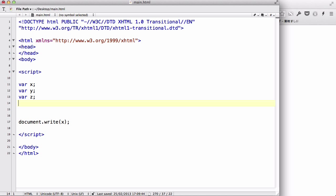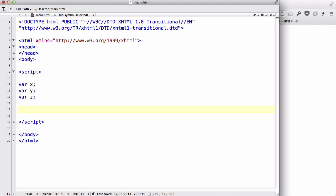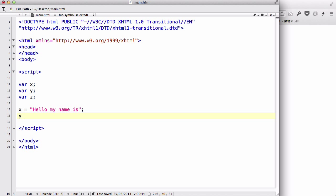So we have this variable x, y and z from last time, and let's delete document.write for now. Now let's say x equals, we have a text, hello my name is. And let's say y equals John Ford.